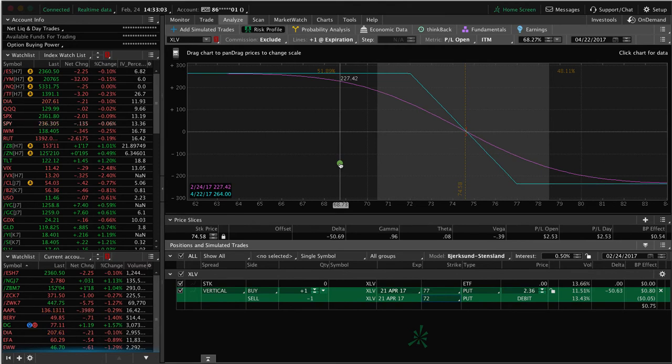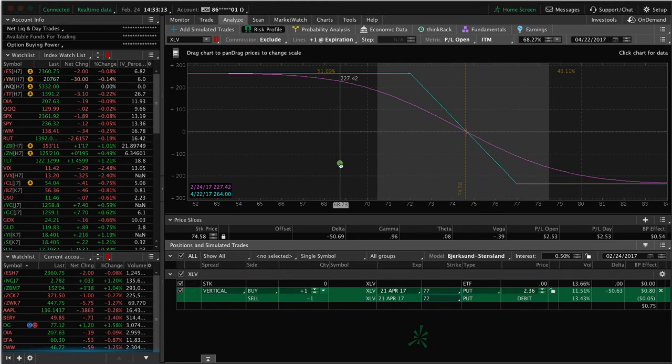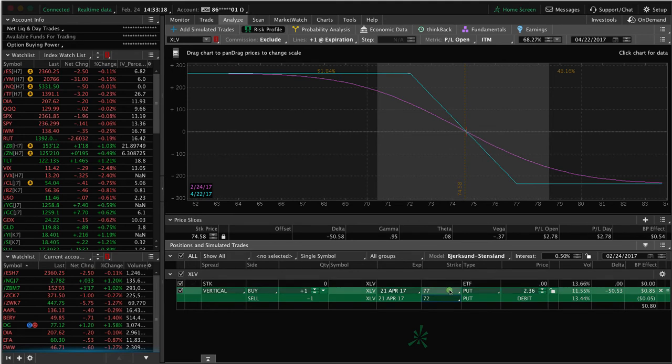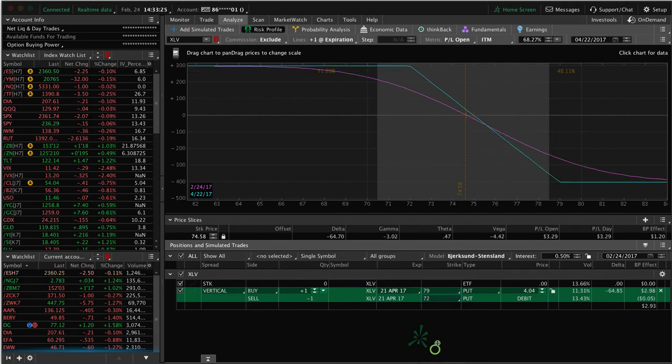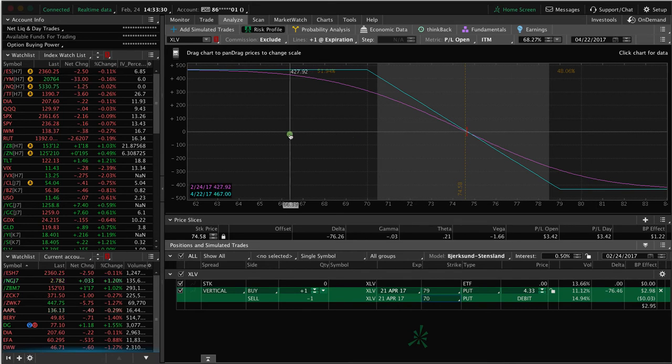Why would I choose one over the other? It's just personal. Maybe you're in a smaller account, and you don't want to risk as much based on the amount you want to risk per trade. The further out you make these, so let's put this at 79 and this one at 70. Now, we're risking $433 and max profit at $467. You can make more, but you're taking on more risk too.